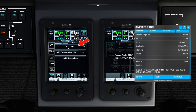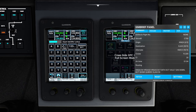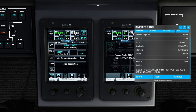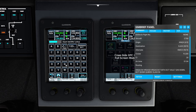We're just going to tap on 'add origin' and enter KNQX. In the entered box at the top, right next to that, you will see the identifier for which we had entered. Once we know we have the correct ICAO entered, we're just going to hit enter at the bottom. Next, we need to add our destination, so we're going to tap on the add destination box. The destination for today is going to be KJAX.